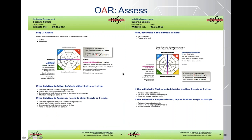So it takes us right into the next step of the OAR acronym, which is to assess. We went from observe to assess. We're asking ourselves: are people more reserved or are they more active? Reserved means they prefer the here and now, calm and quiet voice, hesitant eye contact. Versus active: future-focused, loud voice, strong assertive body language, strong eye contact.